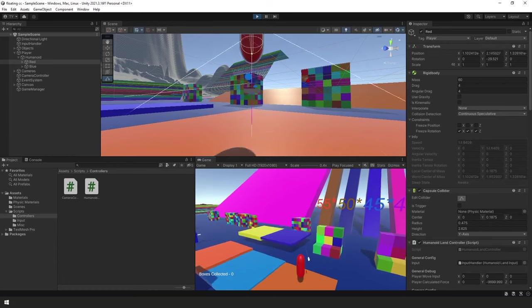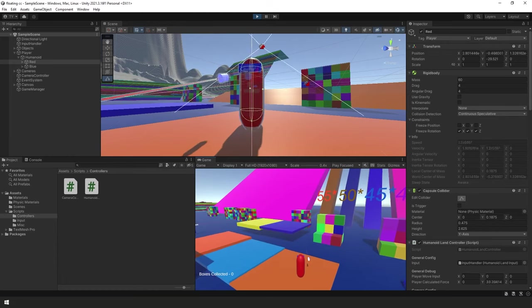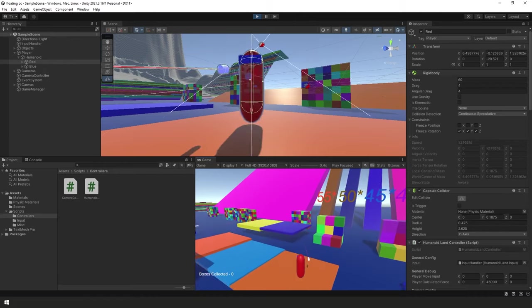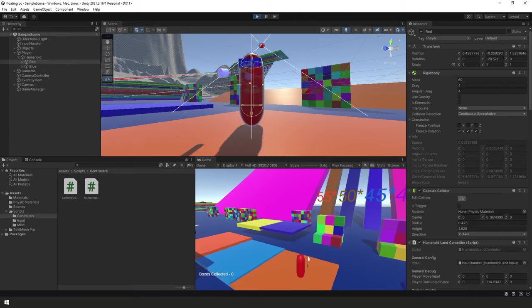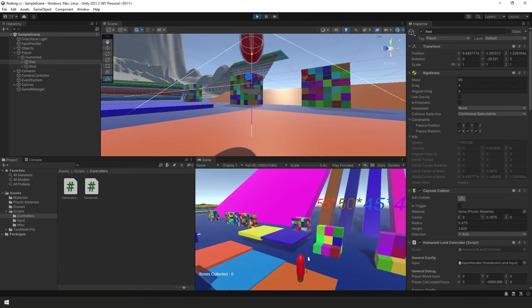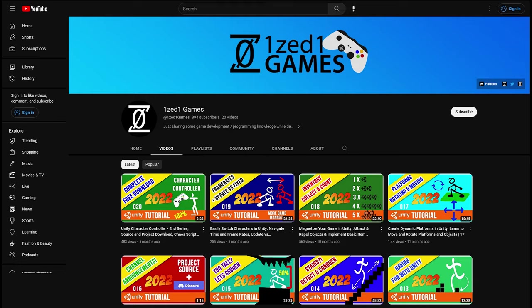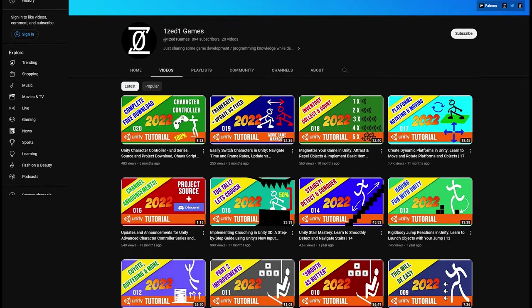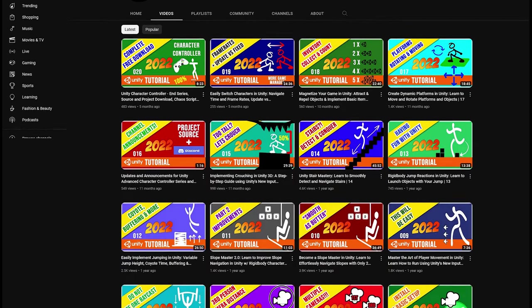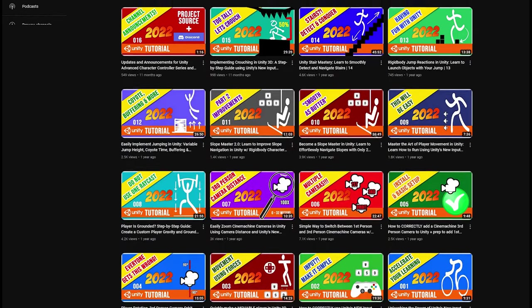If you're looking for a video that shows you everything you need to make a physics-based floating character controller in Unity, then you're in the right place. For anyone new to the channel, this floating character controller started from the character controller 1.0 release, which we finished up in a 20-video series on this channel.